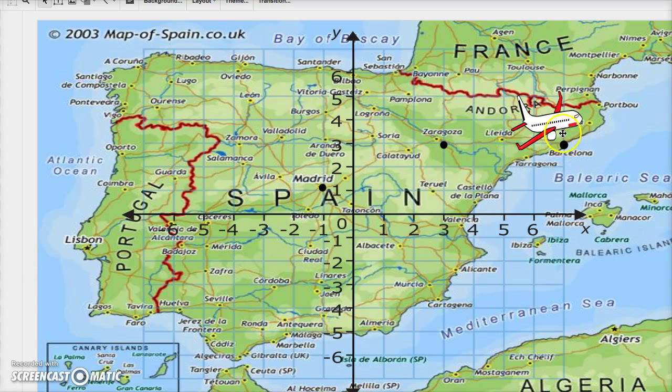And here we are at Barcelona — that's us just waiting to land. I hope that was clear and helpful. Thanks for watching.